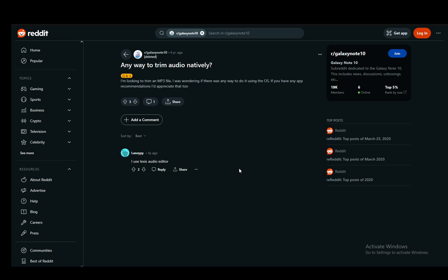Now from what I remember there might have been some additions to Samsung devices and they might have added a native editor. However, there is none as far as I know, so you will probably need to just download an app from the Play Store which can actually change your music and help you edit the mp3 files. That is pretty much all there is to it.